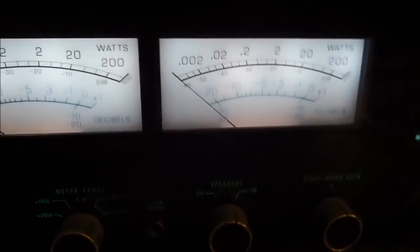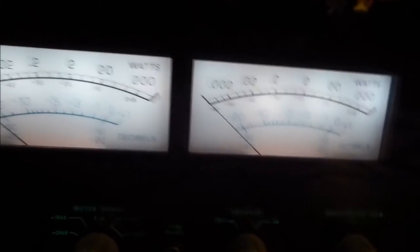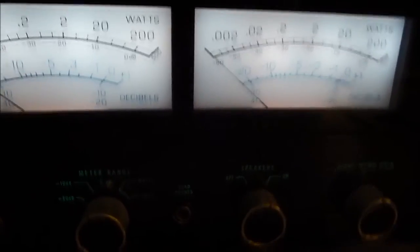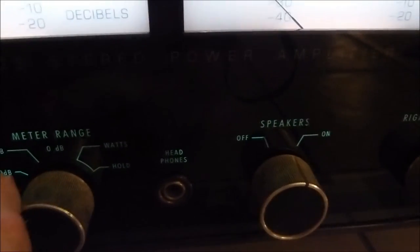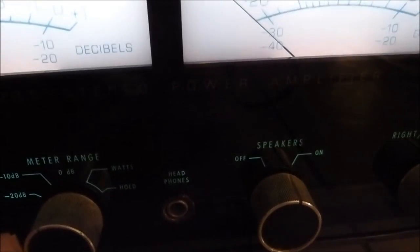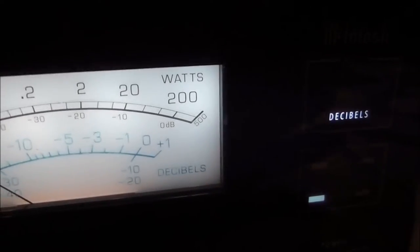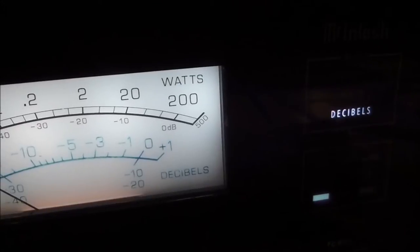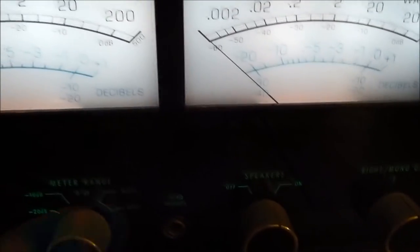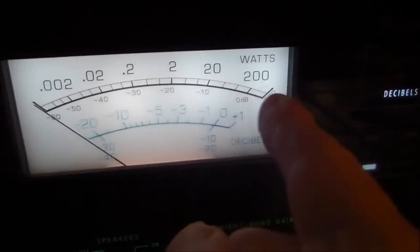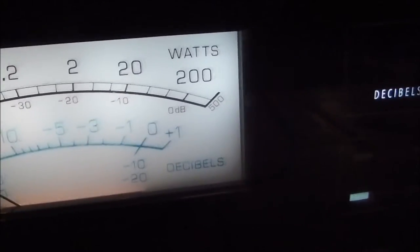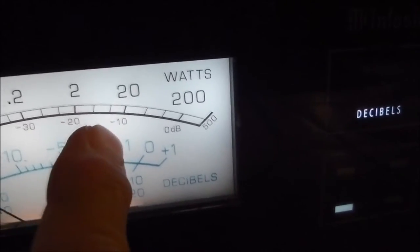For the audio folks, let's study the output of the watt meters on the front of this old Macintosh amplifier. The meter range has a zero dB, a minus 10 dB, and a minus 20 dB. Zero dB here is not a milliwatt — zero dB here is 200 watts. So you can make your zero dB reference anything you want. If the meter is over at 200 watts, that says zero dB. If you decrease it by a factor of 10 you go to 20 watts, which is minus 10 dB.